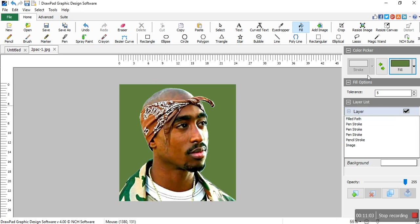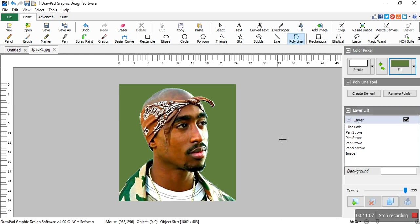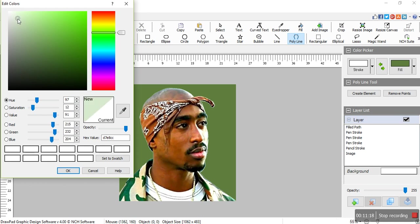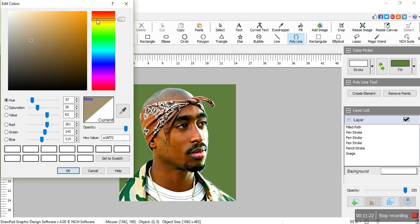Now we want to make some strips for the background. Click here to start, and make sure you don't select a color exactly like the fill — select another color that is similar to the field color. You can also select brown, because there is brown in the camouflage picture.